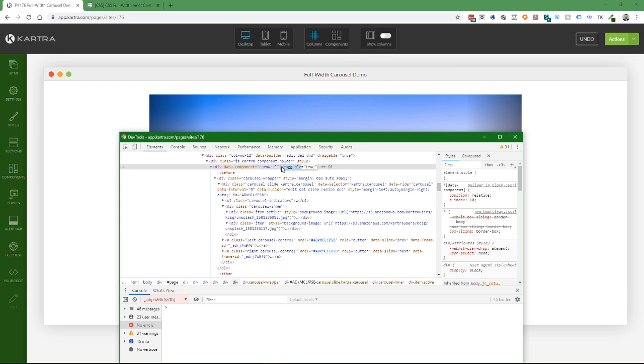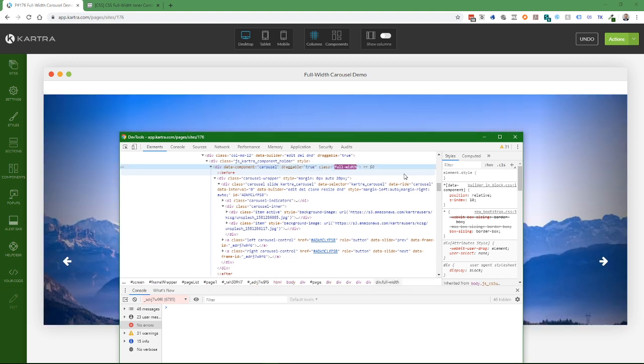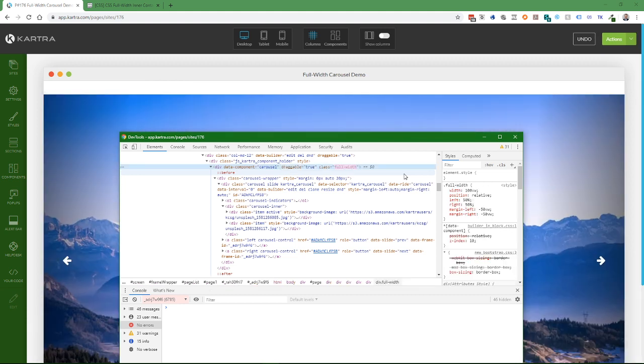I'm just going to double-click on this other attribute, move the cursor to the beginning, and add my attribute: class="full-width". When I press Enter or click out of this, it will automatically change the edit and you'll see the content pop over to full width.